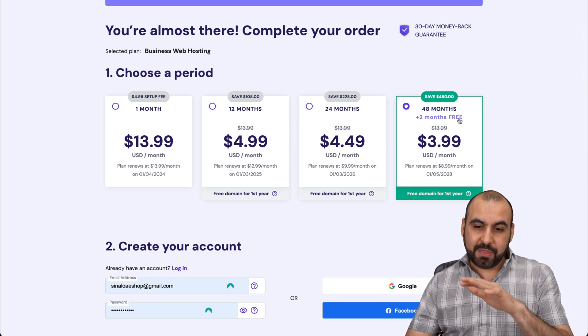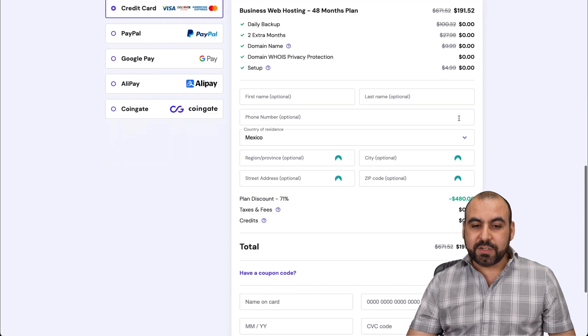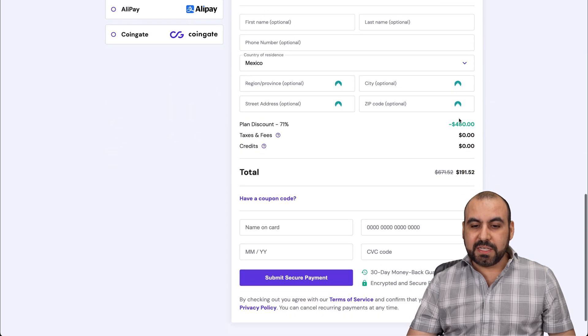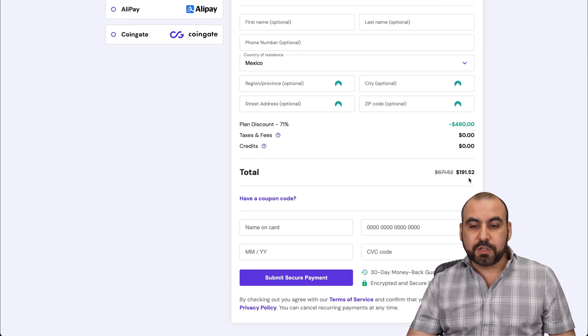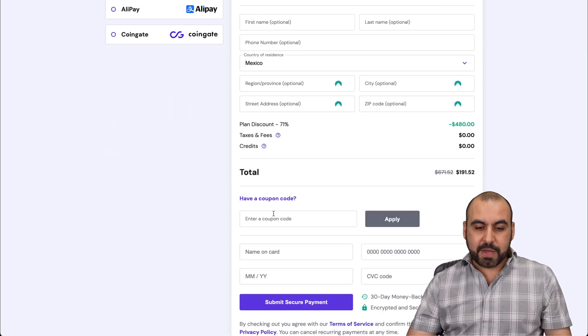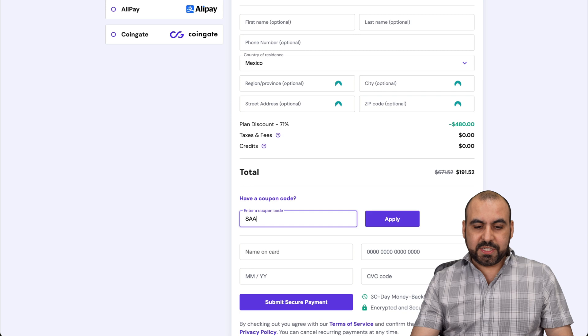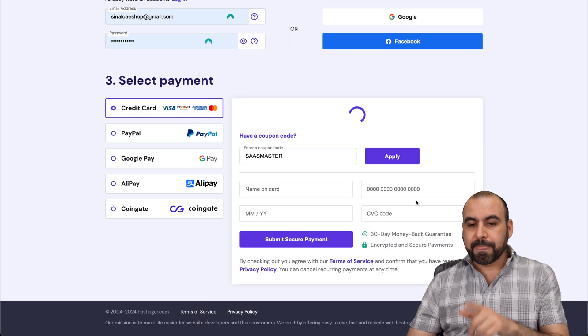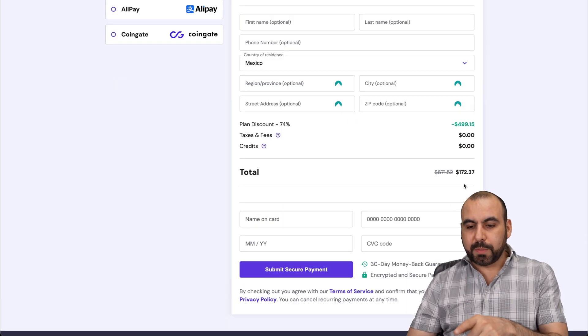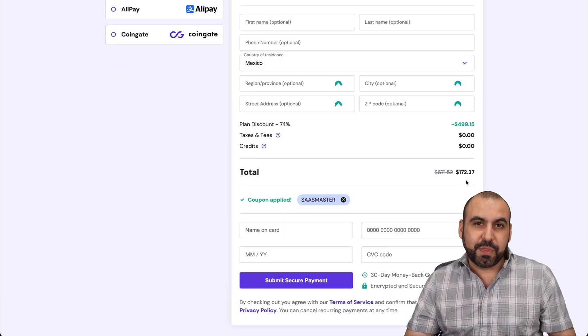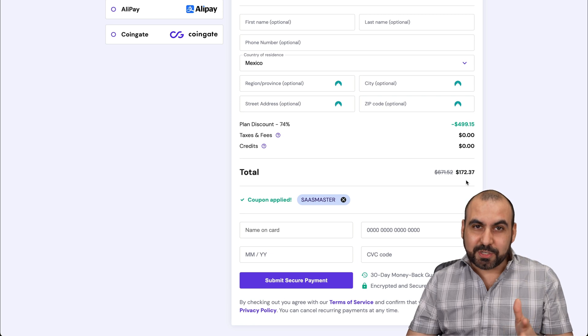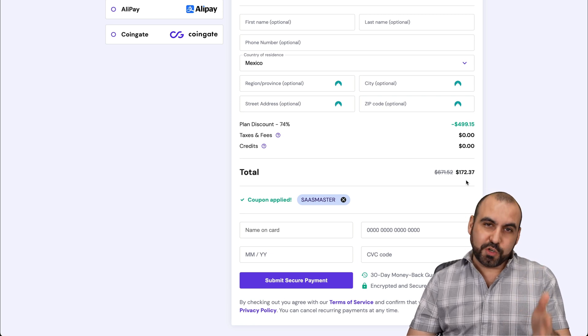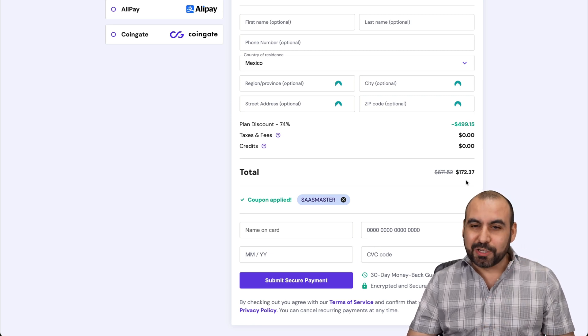So definitely recommend this price right here. Once you're down here, you're going to see that the price is $191.52. But if you add my coupon code, which is SASmaster and apply it, the price is going to drop to $172.37. So if you plan to grab a shared hosting plan, use my coupon code, and it does work on VPS also.